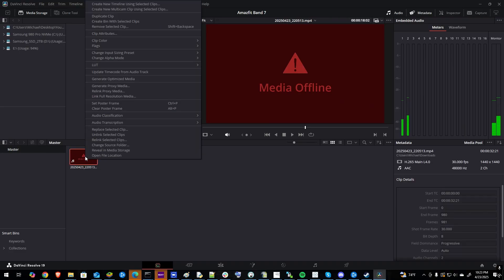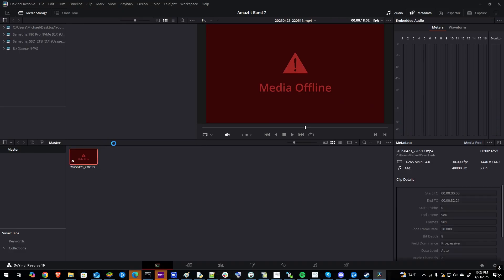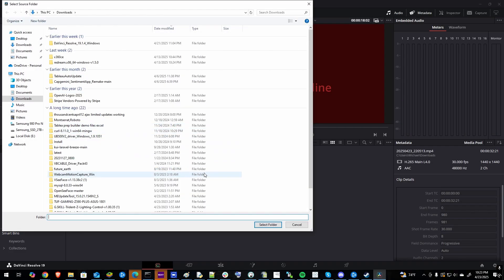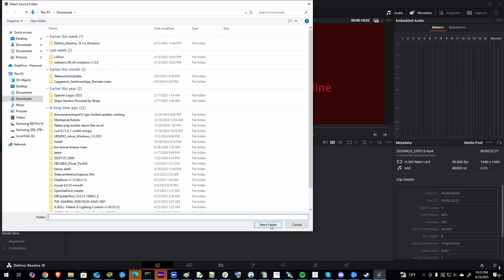The first one is to right-click on the file and relink selected clips. This will point your folder to the proper folder where your files are stored and make sure it points to your video file which was in my downloads folder and then click select folder.